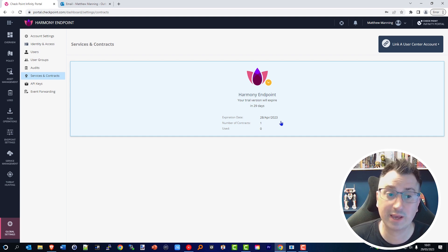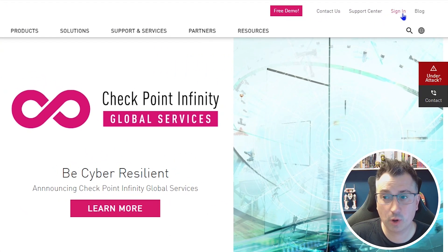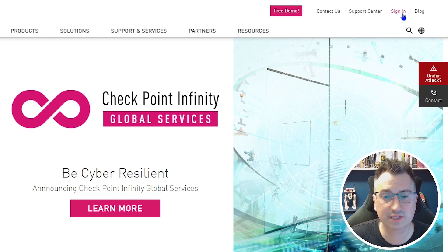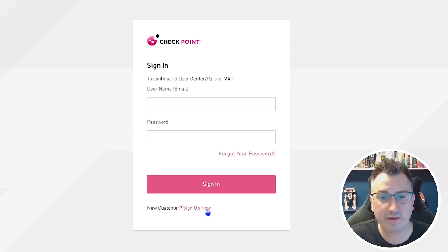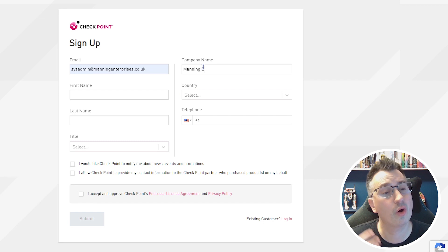We want the real purchased license and we want this to be automatically synchronized with your sales account, which is called the User Center. If you don't already have a User Center, we're now going to go through the process on how to create one. Head over to checkpoint.com and click in the top right corner Sign In. At the bottom, click Sign Up Now.